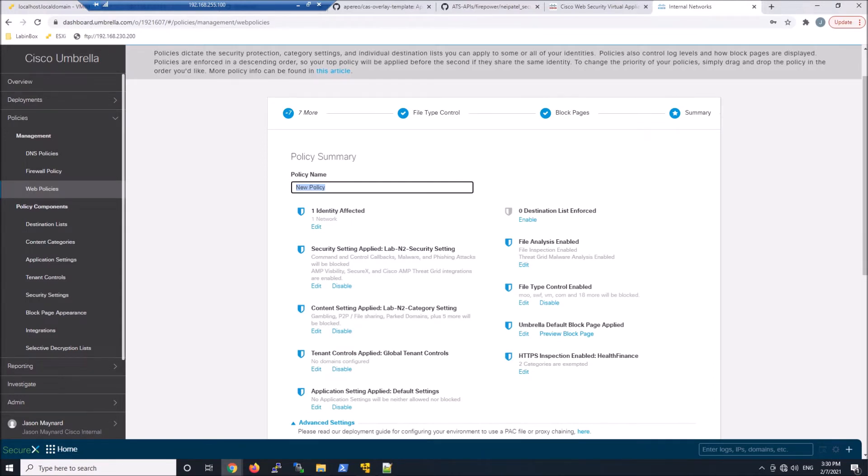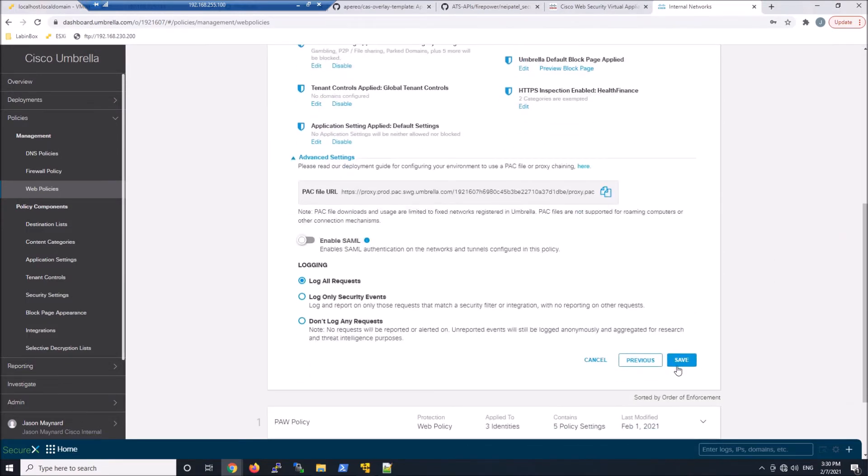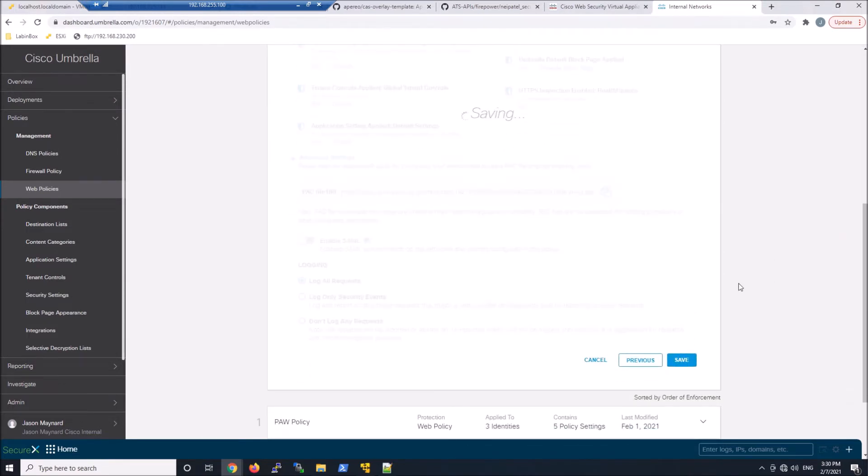And here, we'll give it a name. You can see the identity is one network. That's an external network identity. We'll go ahead and hit save. And that'll save out.